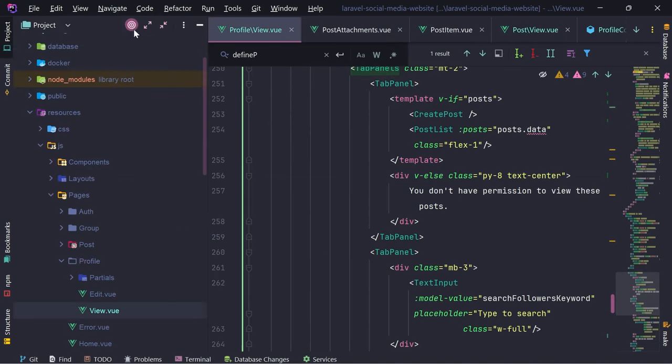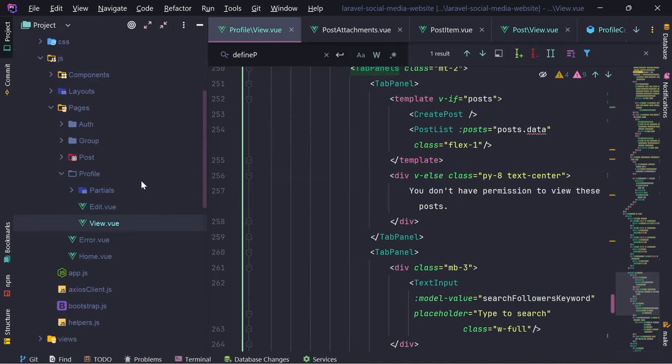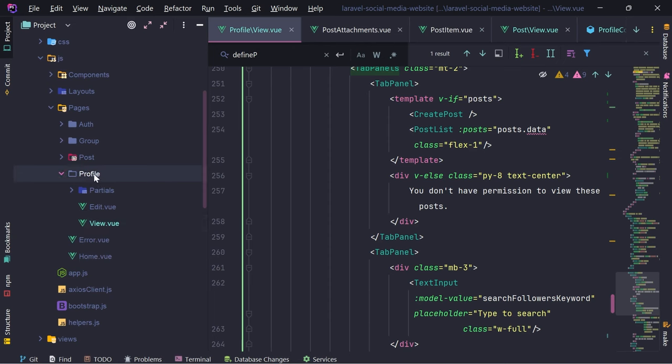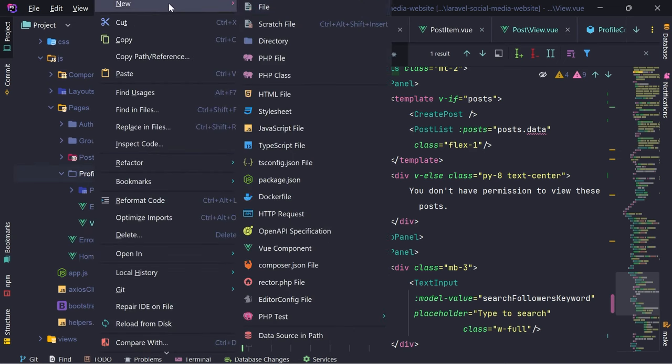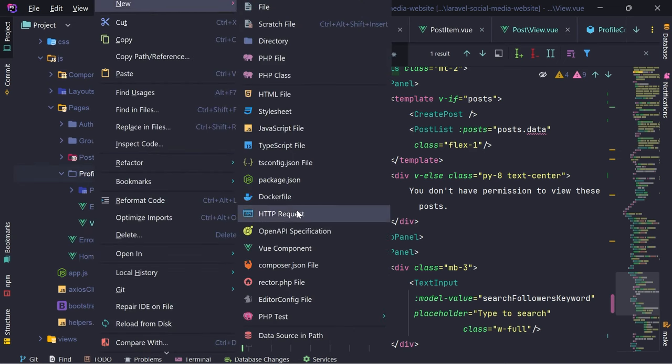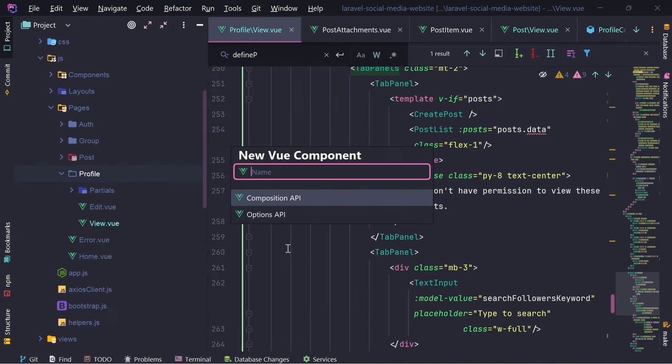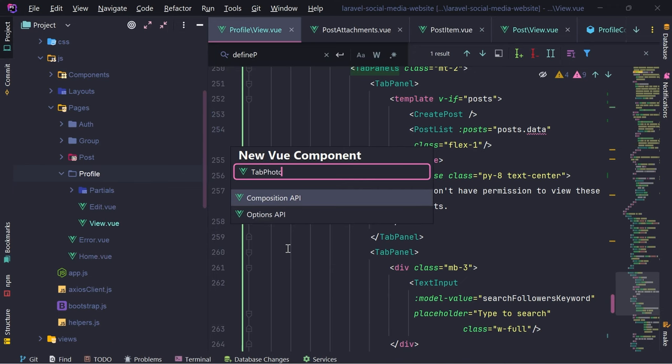I'm going to create a new component inside the profile folder and call it 'TabPhotos'.